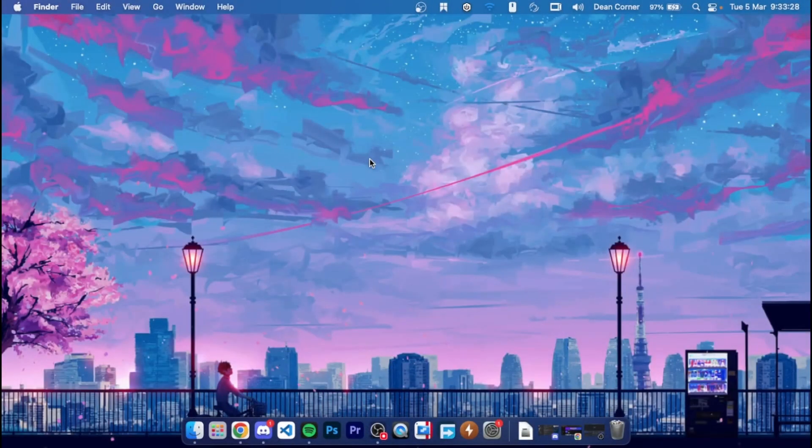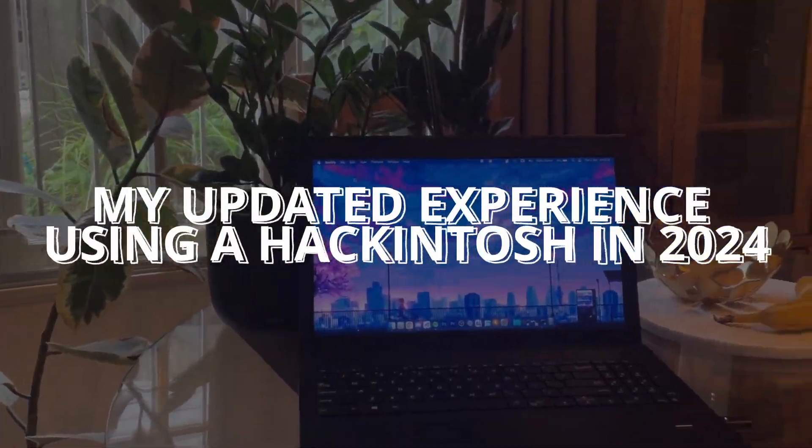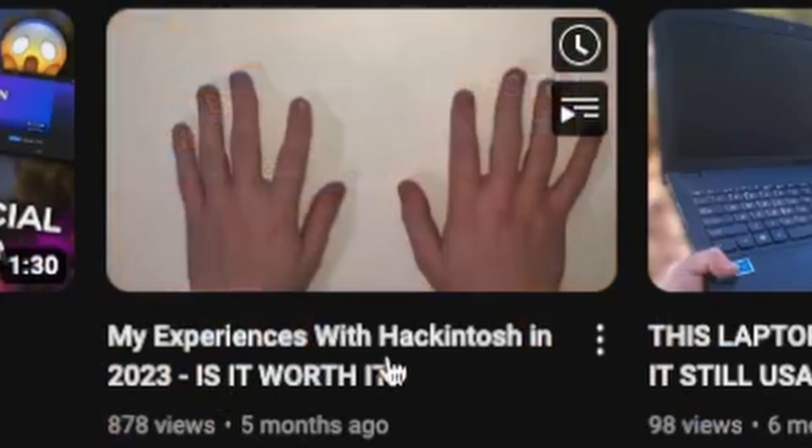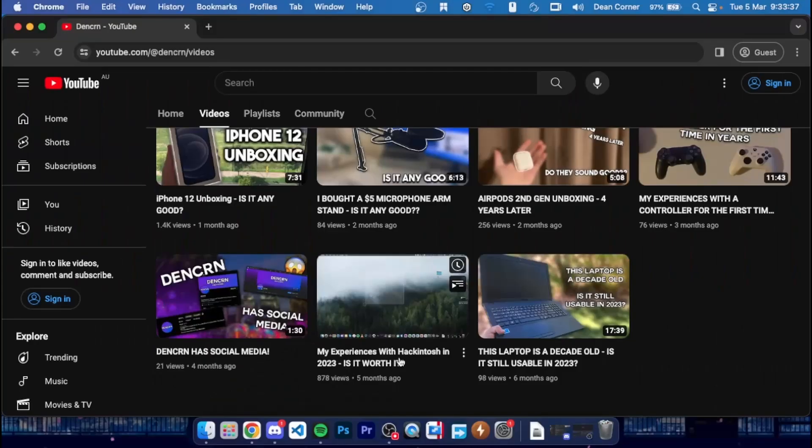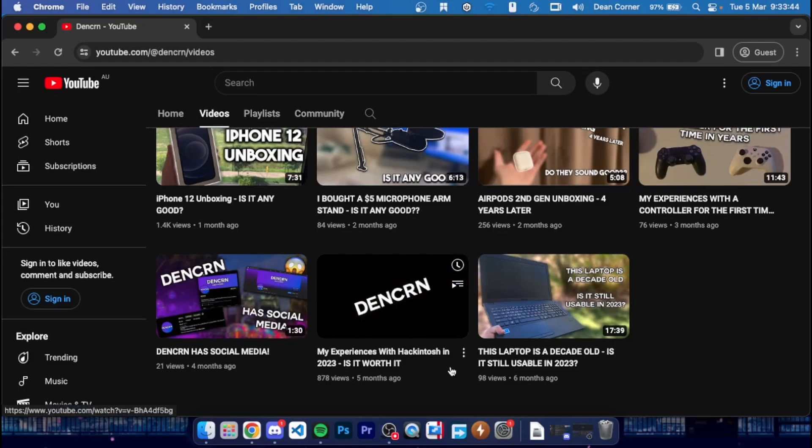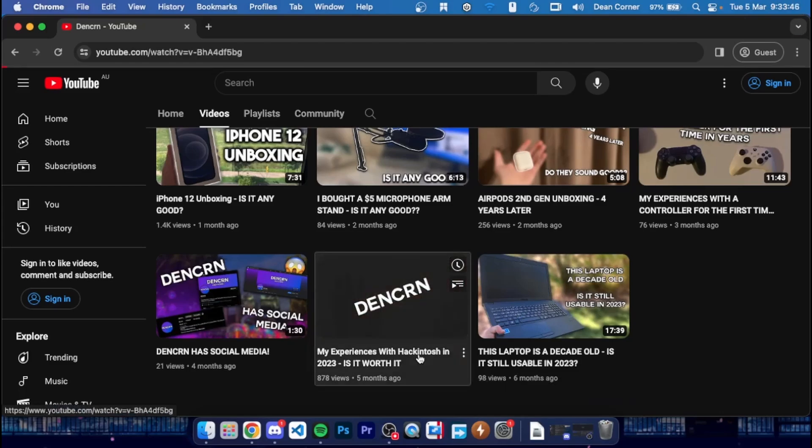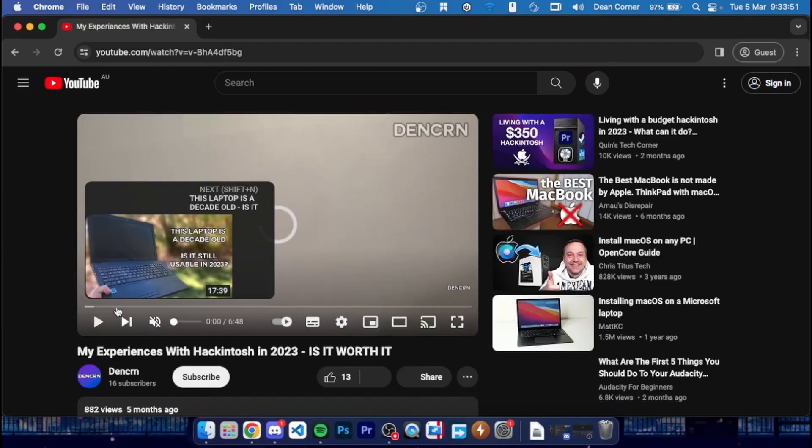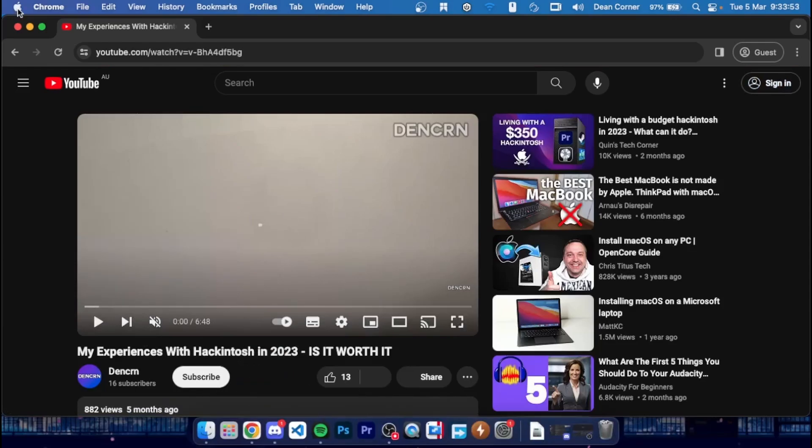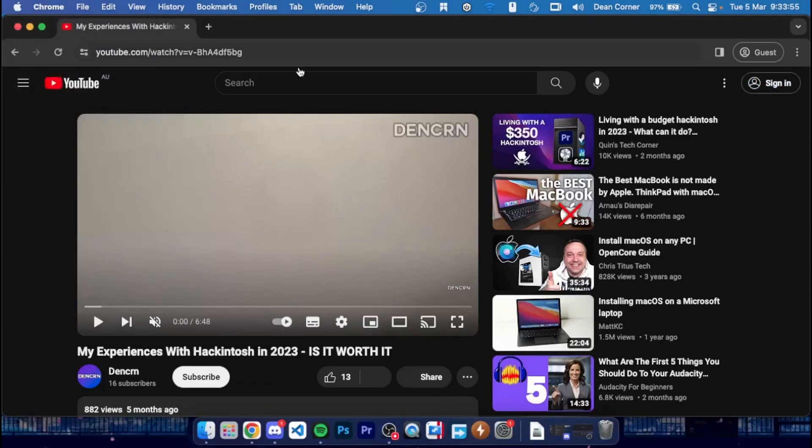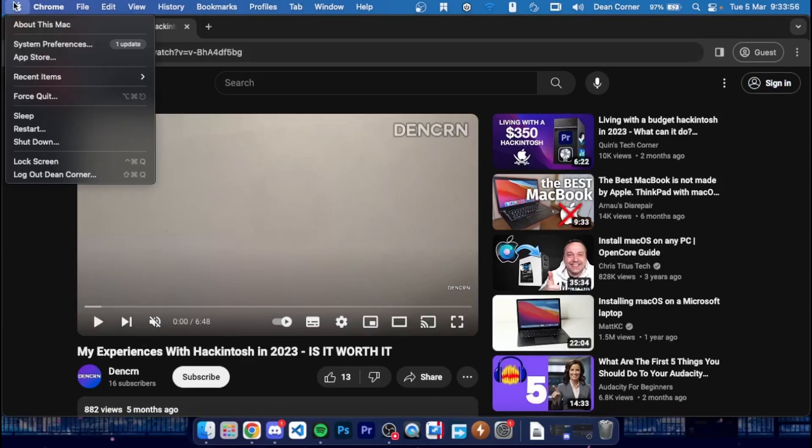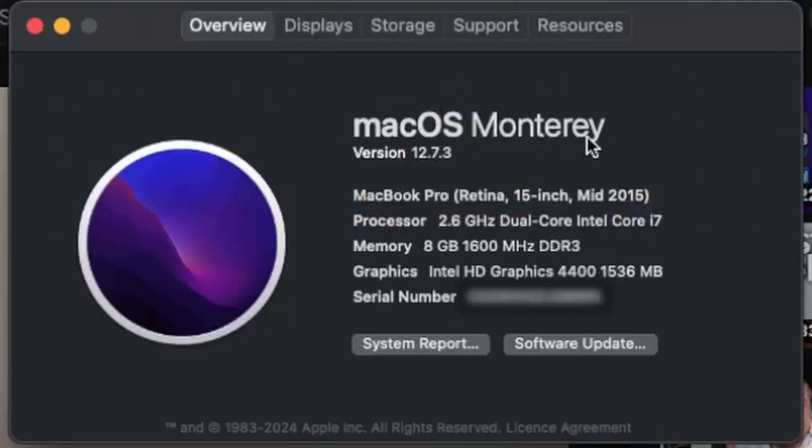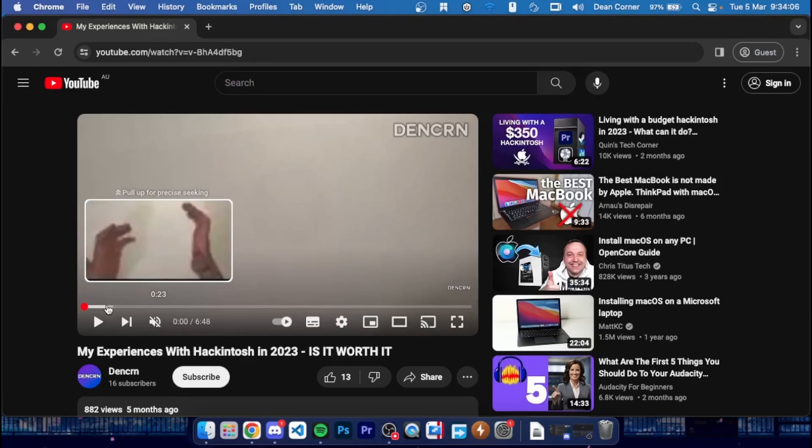Welcome back to the DenCorn channel, my name is Den. Today this is my updated experience on one of my most viewed videos on the channel. It is now currently 2024, I'm going to give you an update on my experiences using a Hackintosh in the current era. As you can see, I've upgraded my operating system to macOS Monterey version 12.7.3.